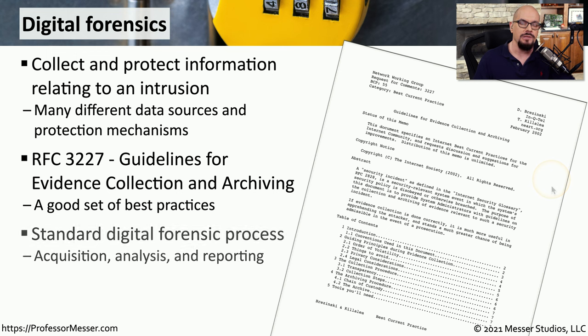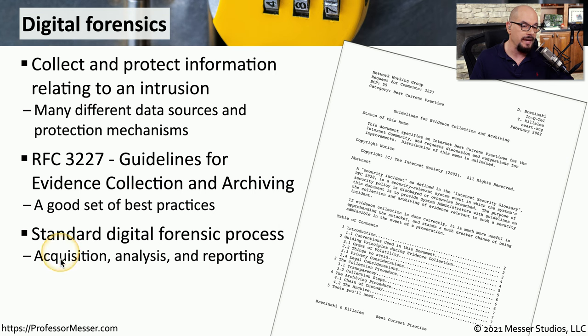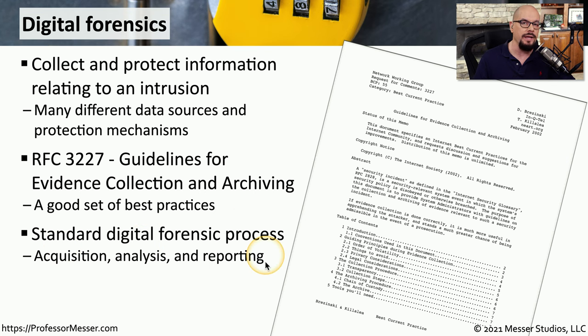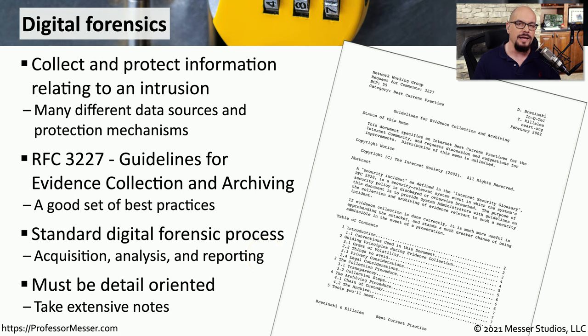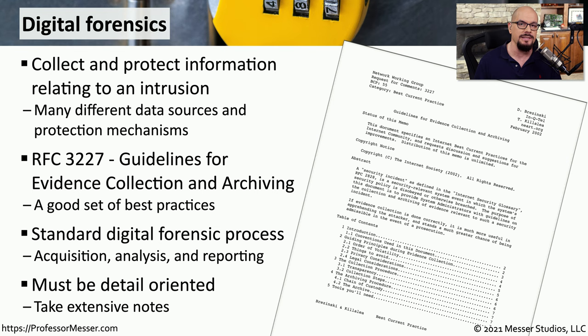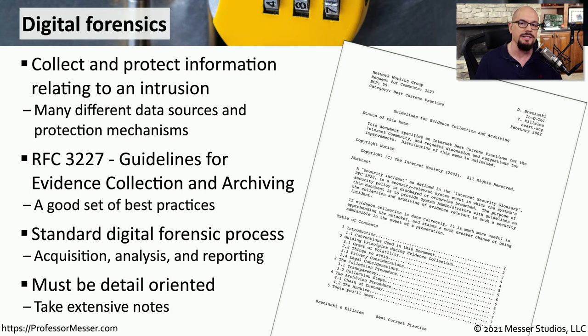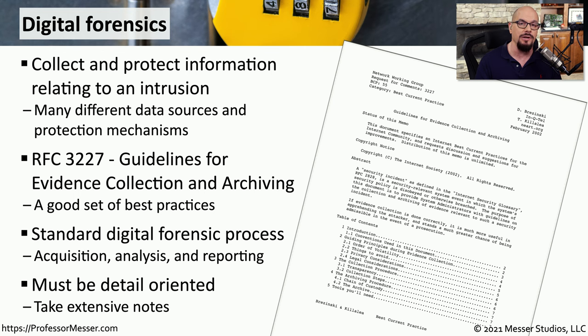This RFC describes three phases for the digital forensics process: the acquisition of data, the analysis of that data, and the reporting of that data. The digital forensics steps and entire process of collecting and protecting this data require you to be very detail-oriented, especially since some of this information could be used later in a court of law.